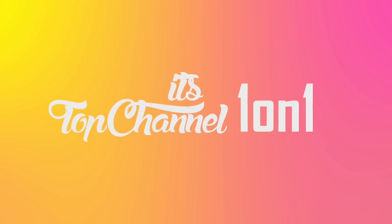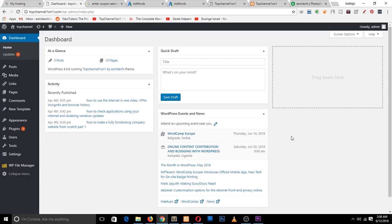Hey guys, my name is Thisman. Welcome to Top Channel One on One. In this video I want to show you how to add users to your WordPress website — people who can be admins, post blogs or articles, edit your website, or access the back end. Before we get started, make sure to leave a like and subscribe to support the channel.